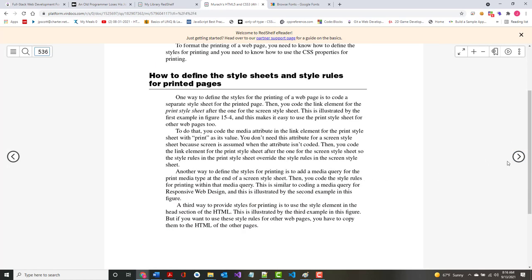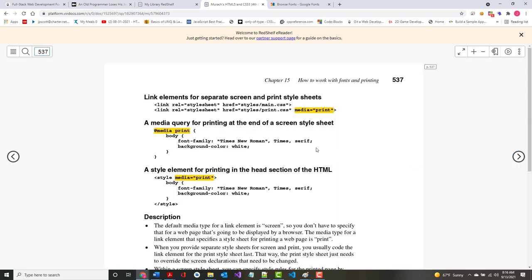Chapter 15 also covers how to define style sheets for the printed page. In your link element you can specify media equal print. The default is media equal all — apply it everywhere. There's also one for impaired browsers. If you put two stylesheets, you've got your main one and one just for printing.